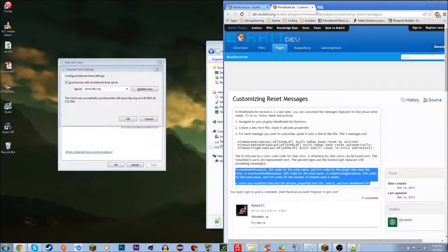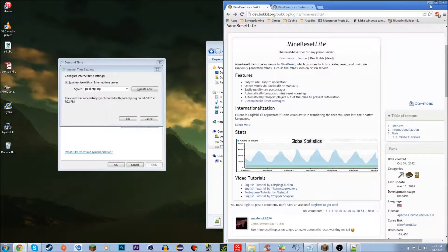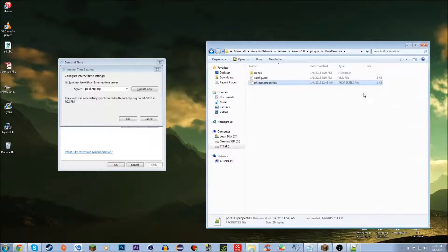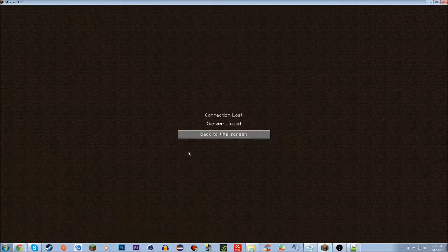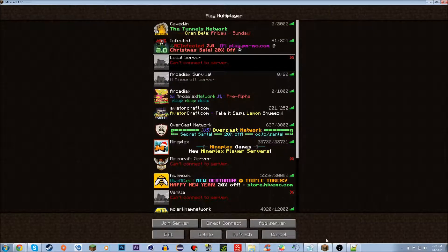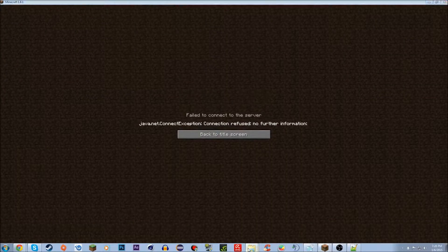One thing I forgot to mention: you're going to need WorldEdit for this. It makes it much easier — otherwise you can set two points manually, but WorldEdit is just easier. Then you're going to want to start your server.